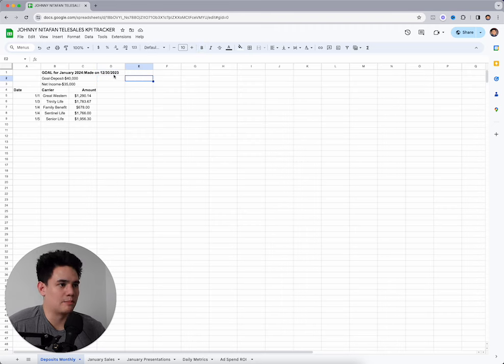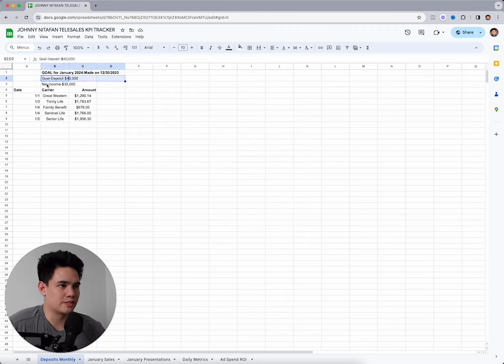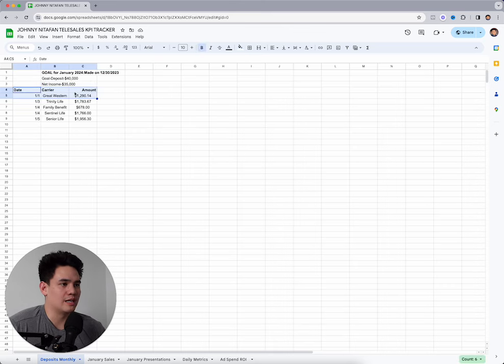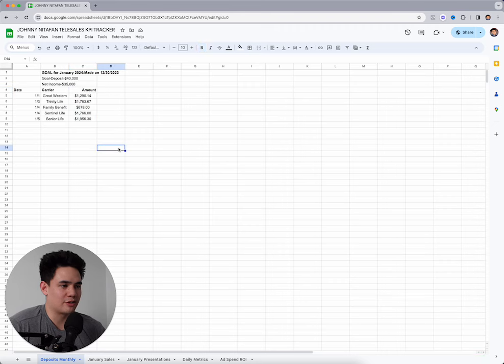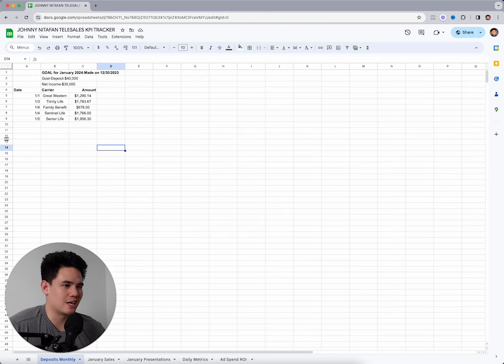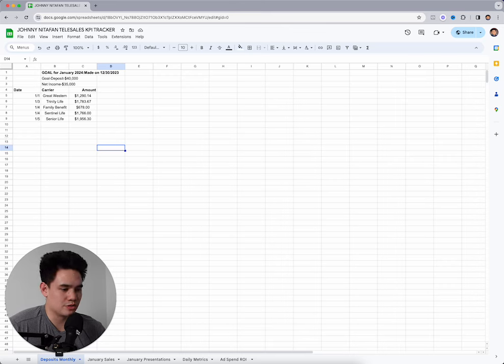Here's your goal. I put the date that I made it, goal in deposits, and goal in net income. What's that look like? So what I do, date, carry your amount every single day, track my bank deposits just so I know exactly what the cash flow looks like in my account. So this is the simple one.